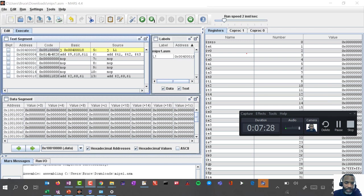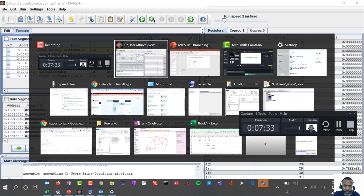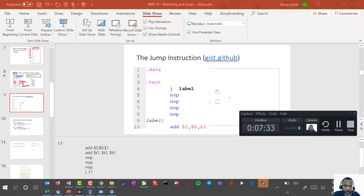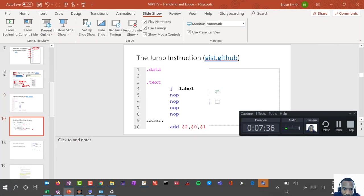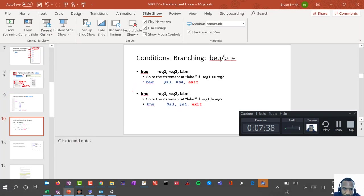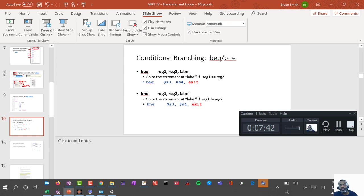The next thing we're going to look at is conditional branching. We'll see that in the next segment.